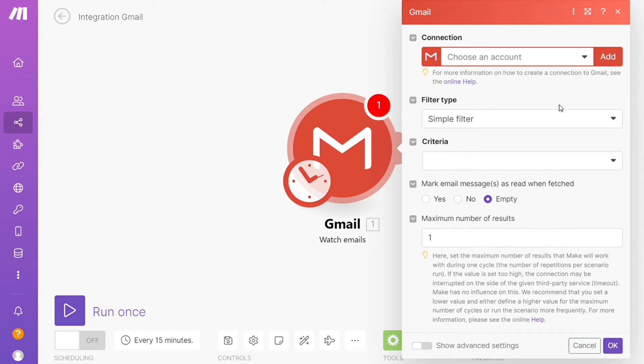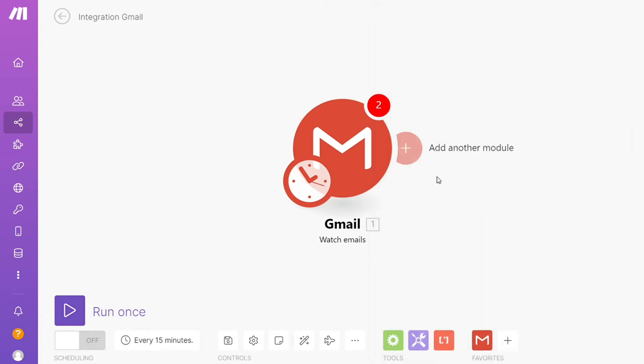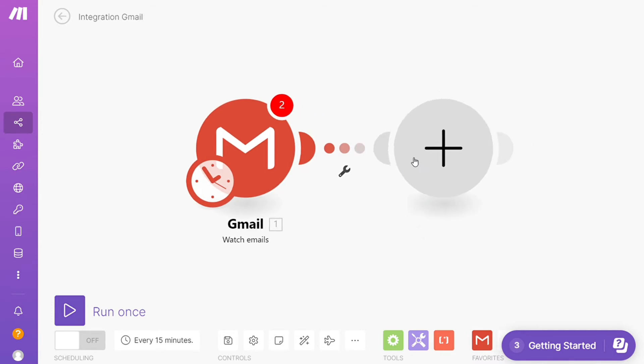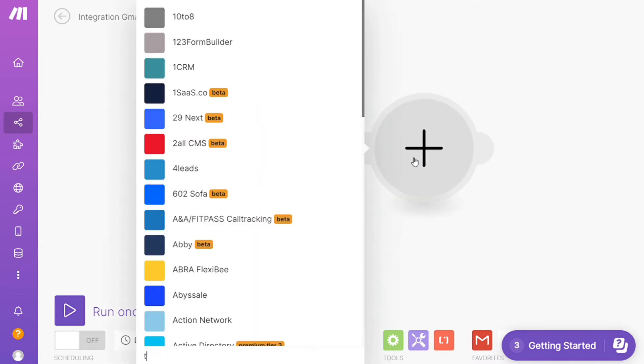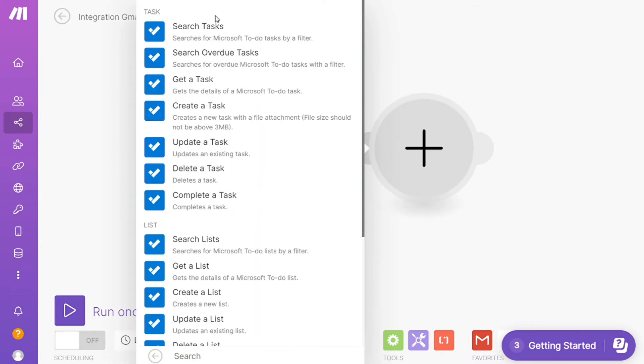And then after that, click the plus icon here and now you need to add another module and add Microsoft To Do. And let's say you want to get created tasks, create a task, create a list, update a list, so you will choose which action you actually want here. I'm gonna go with create a task.